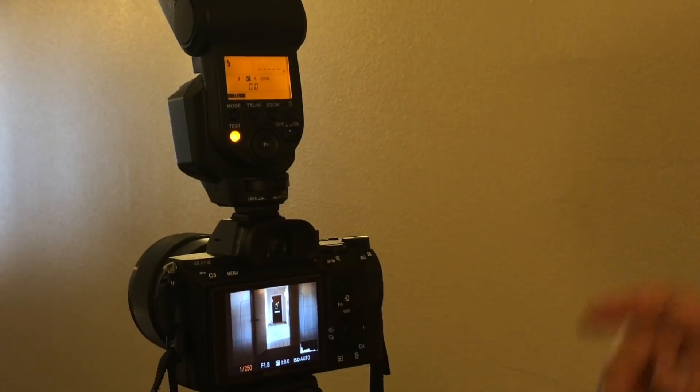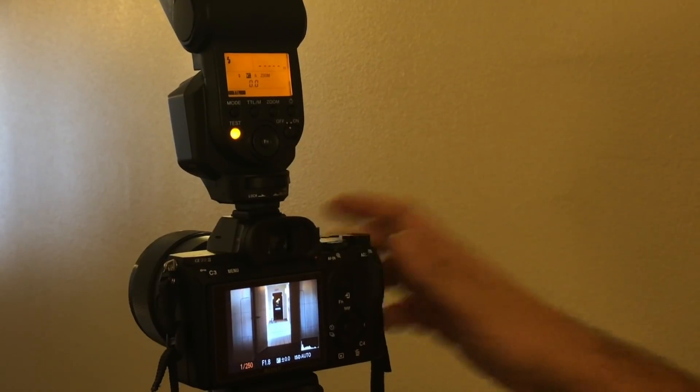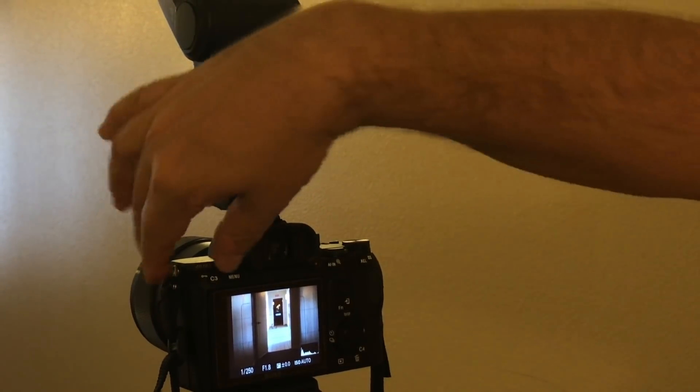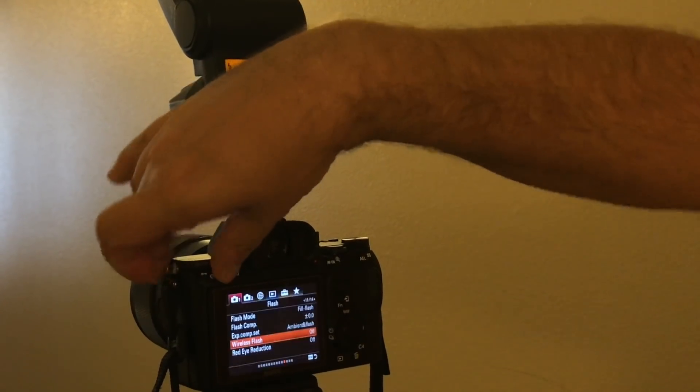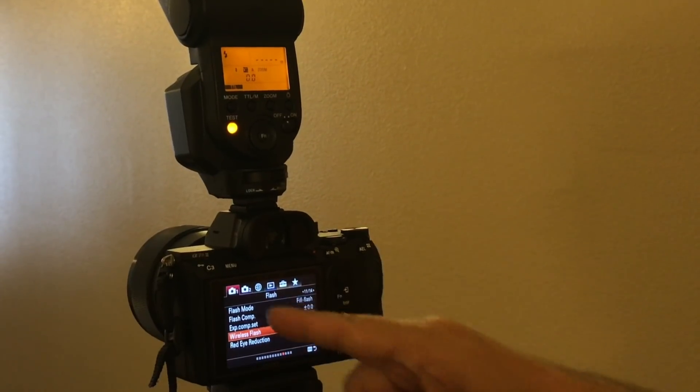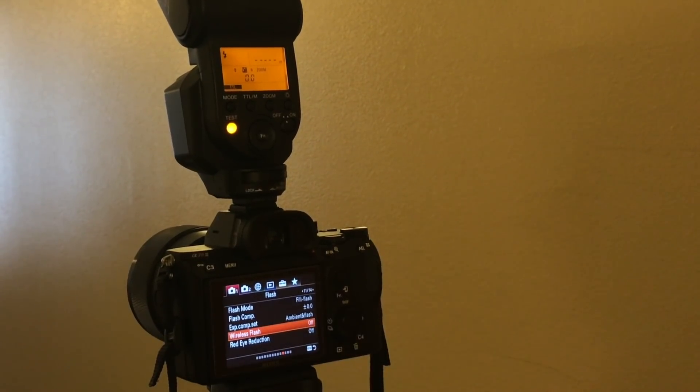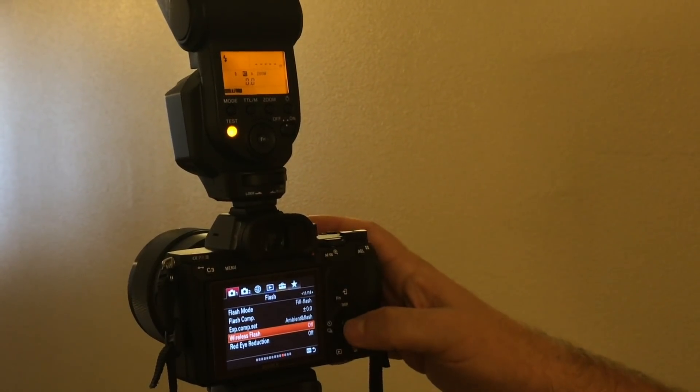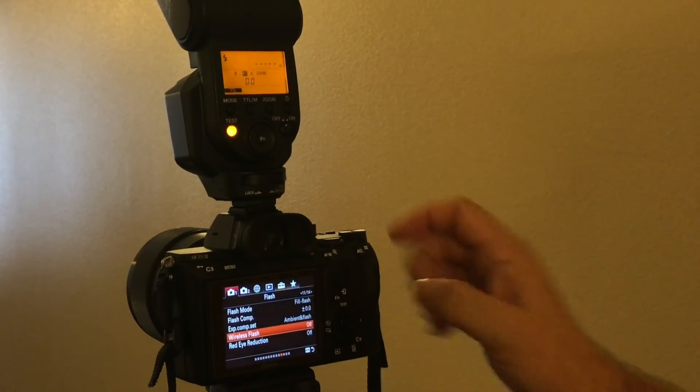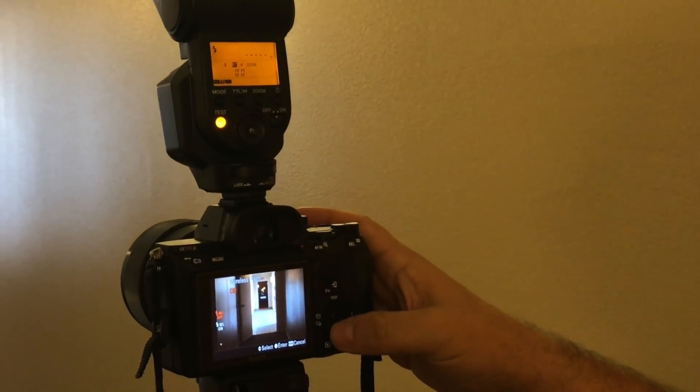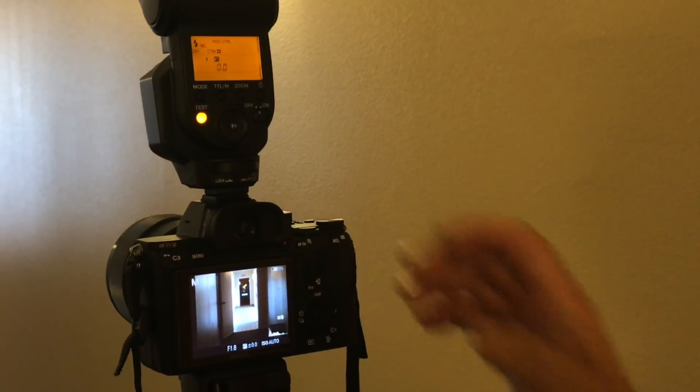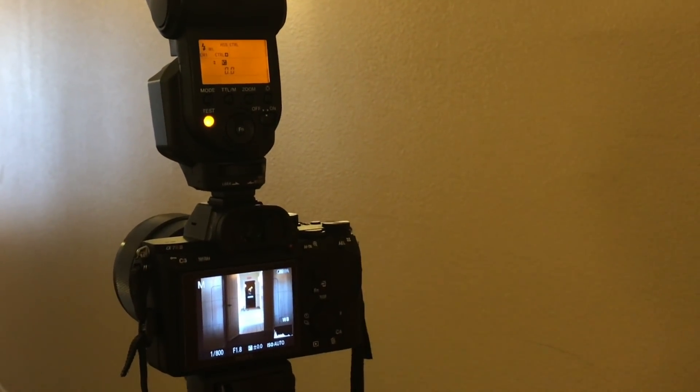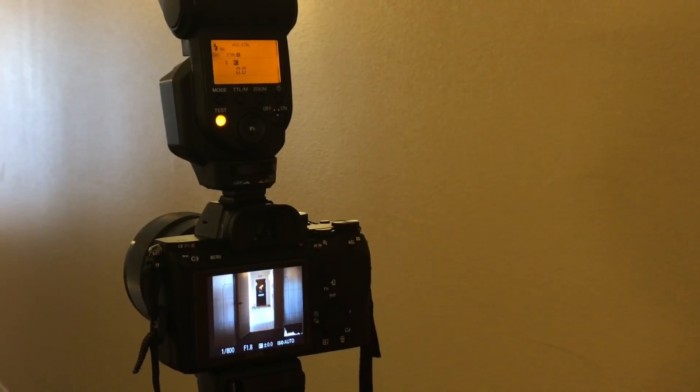But I found that if you go in menu, first camera mode, on page 11 or 14, the wireless flash, and you change it from on to off—if you change it from on to off, that's all you need to do.